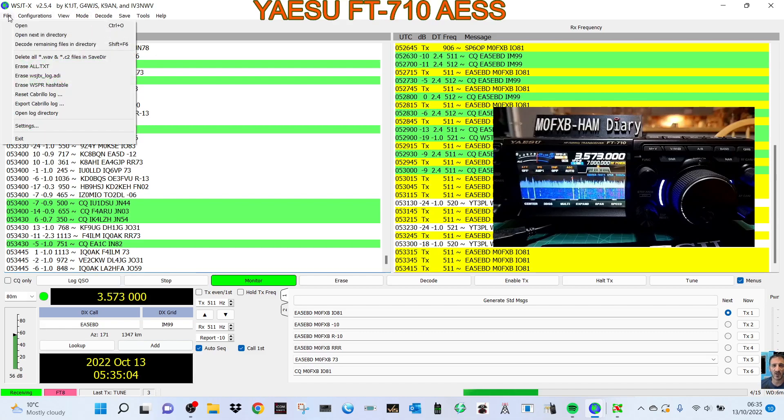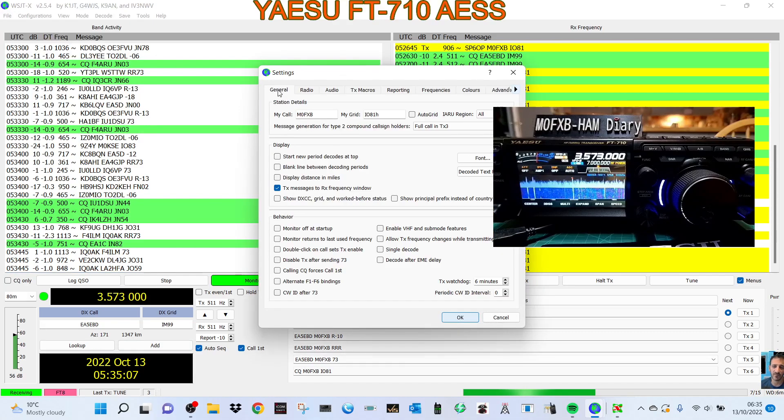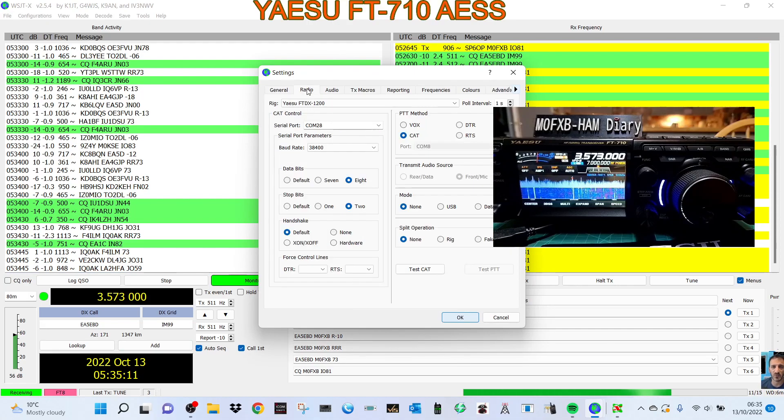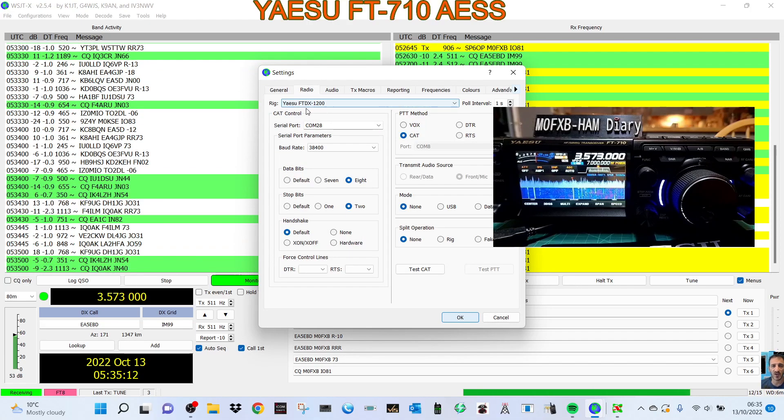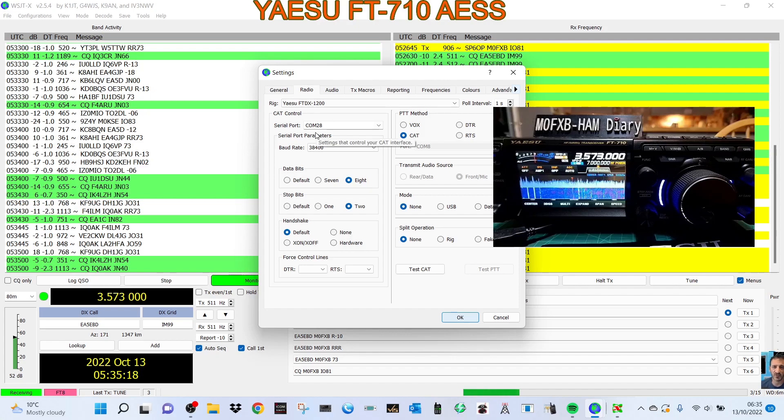Go to File Settings. On General we've got my call sign and my position. We haven't changed anything else. On Radio we selected Yaesu FTDX 1200 as advised COM port. We downloaded the driver but it ought to automatically install.